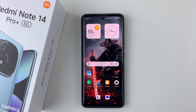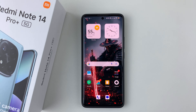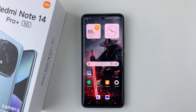Welcome back. In this video, I'll show you how to enable and disable the floating notifications on your Redmi Note 14. I'm using the Redmi Note 14 Pro Plus, but the same steps should apply for the other Redmi Note 14 phones.